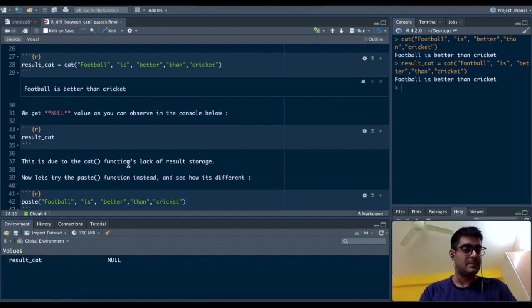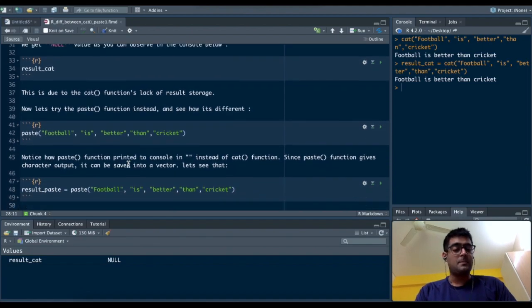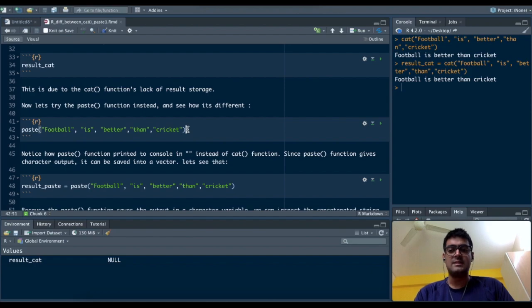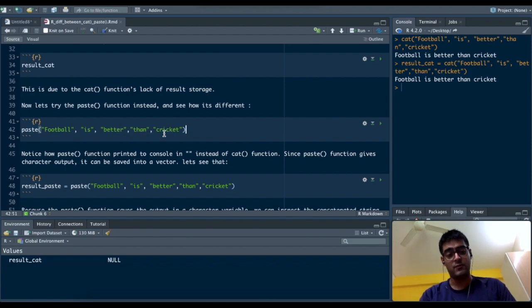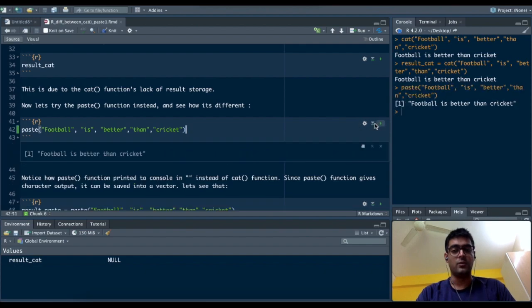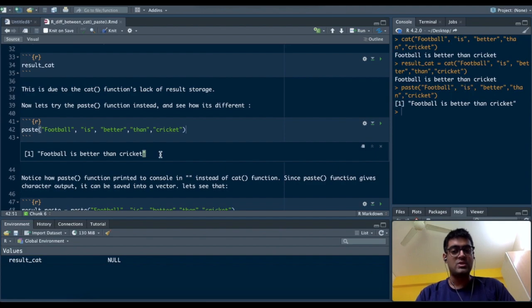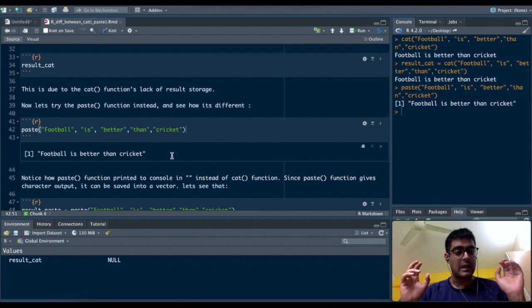So here the paste function steps in. How does the paste function work? Let's use the same words that we used in the concatenate function into the paste function. When I run this, I get "football is better than cricket", but notice I got quotes on the left and right side.